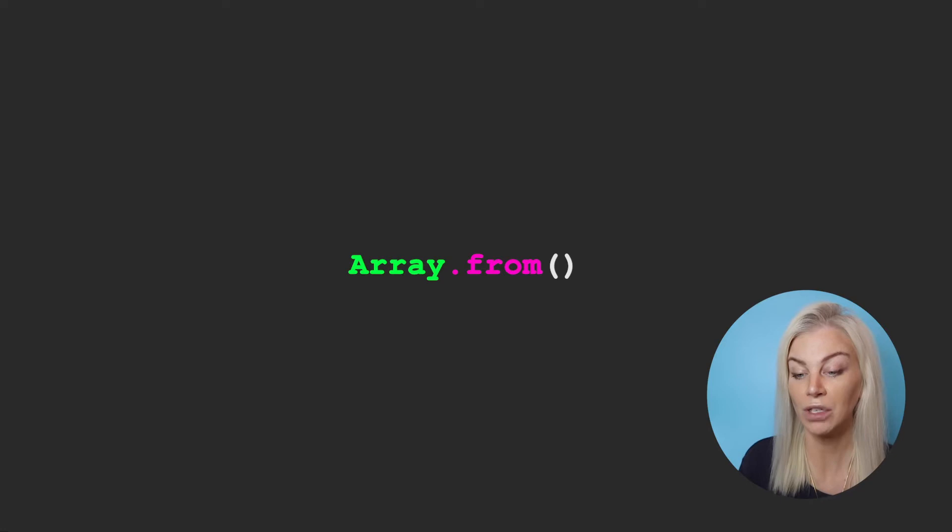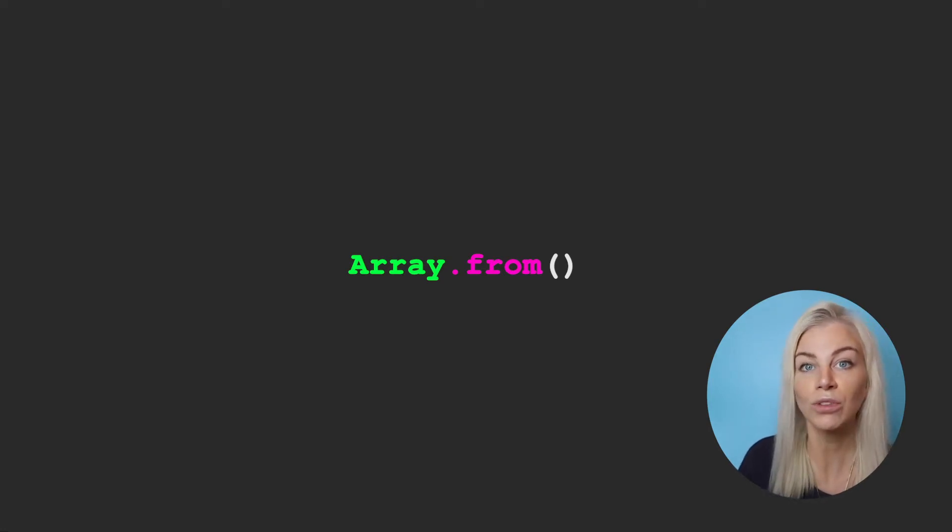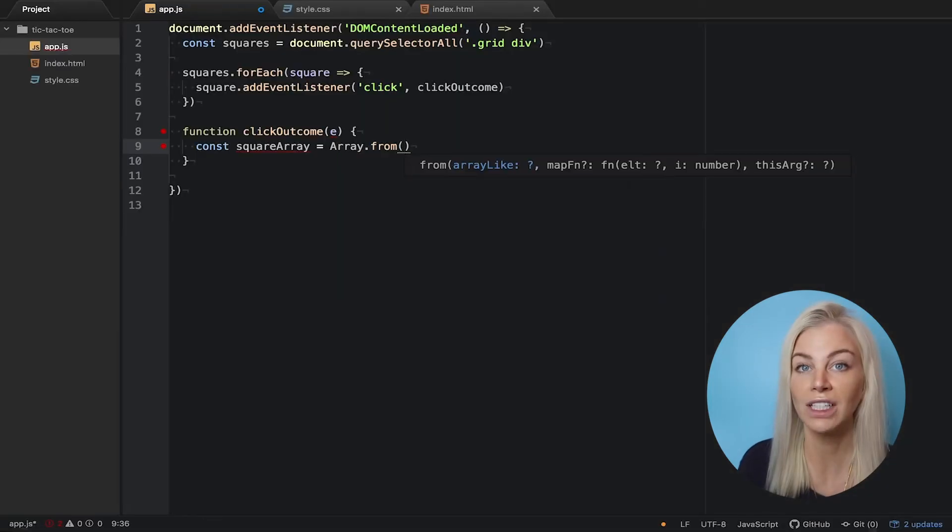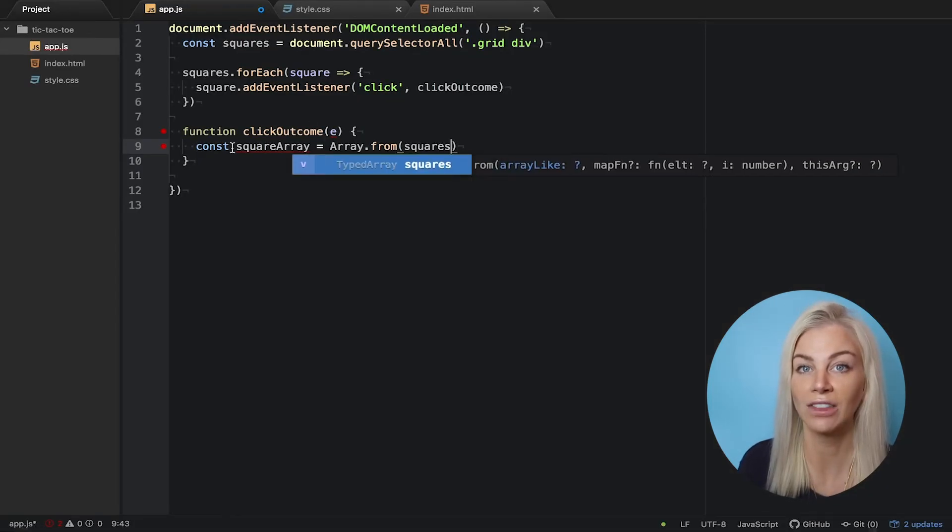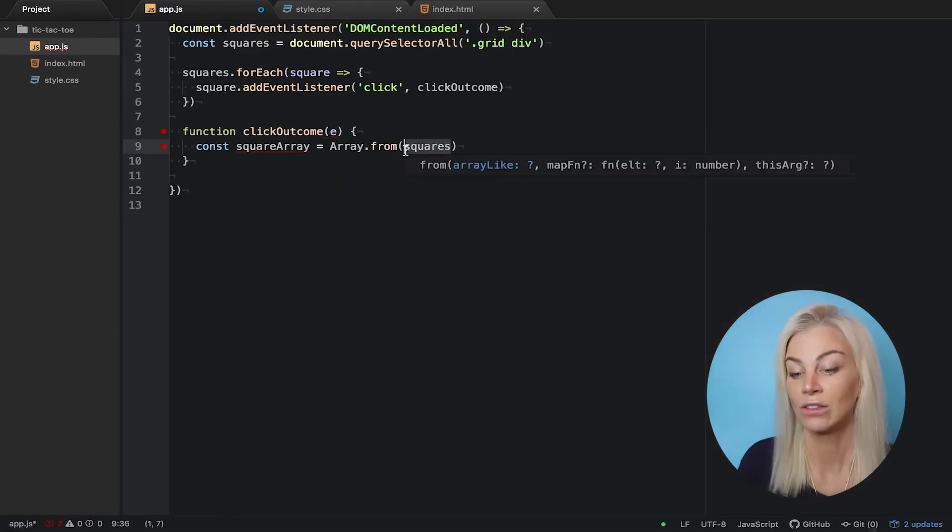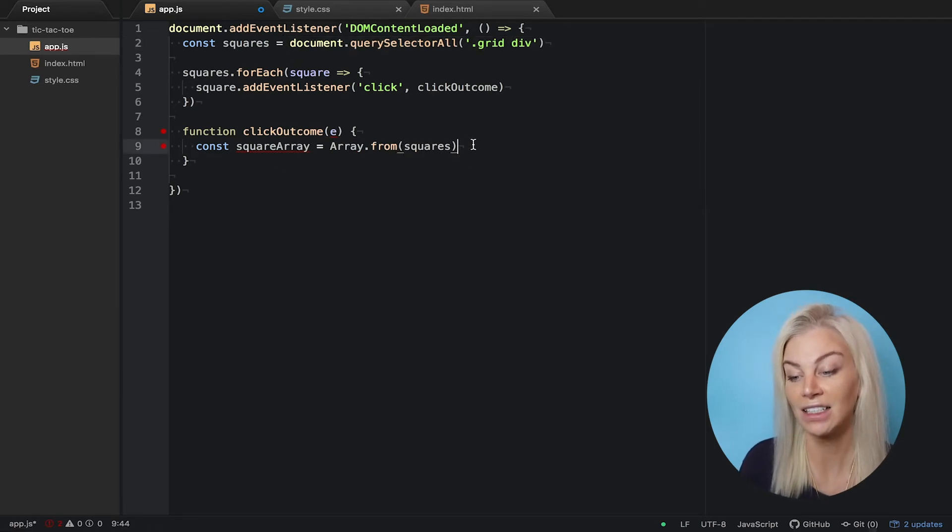The first thing we're going to do is turn our nine squares into an array. We do this using an inbuilt JavaScript method called Array.from. This will turn all the squares we collected into an array. We will need this for finding out the index of each square. So, of our nine squares, each has an assigned index of 0 to 8.